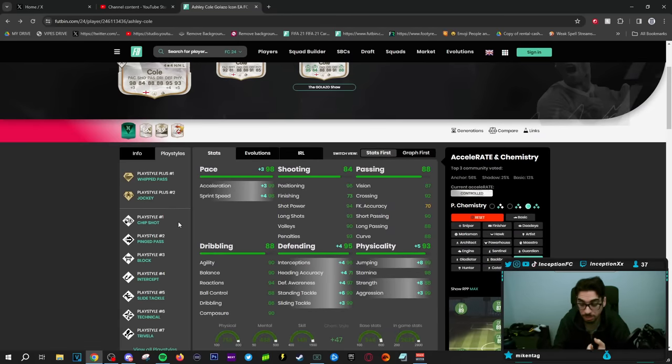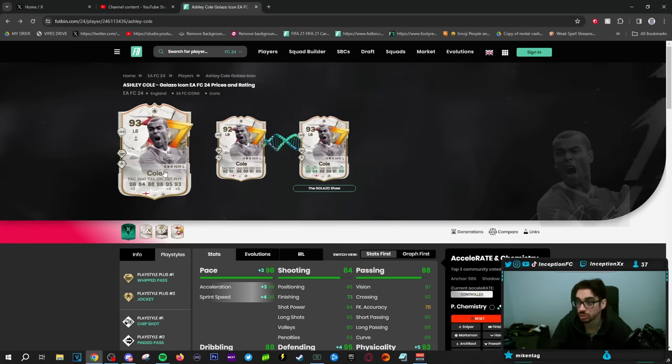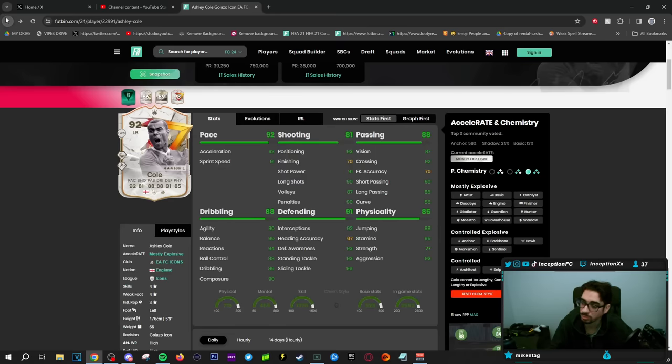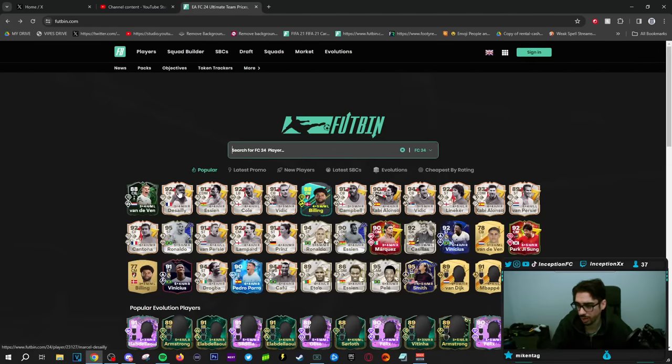If you ended up packing this card and he's chilling your club, it is a very solid evolution choice to go with, because I'll tell you guys this right now, working with jockey plus and whipped pass plus is incredible. So play styles wise, he has very good play styles there. He also has intercept, he also has block, he has passing ones, he's got technical, he's got Trivella. A lot of really cool stuff to work with. So if you went down this route with Ashley Cole, it would not be a bad option whatsoever.